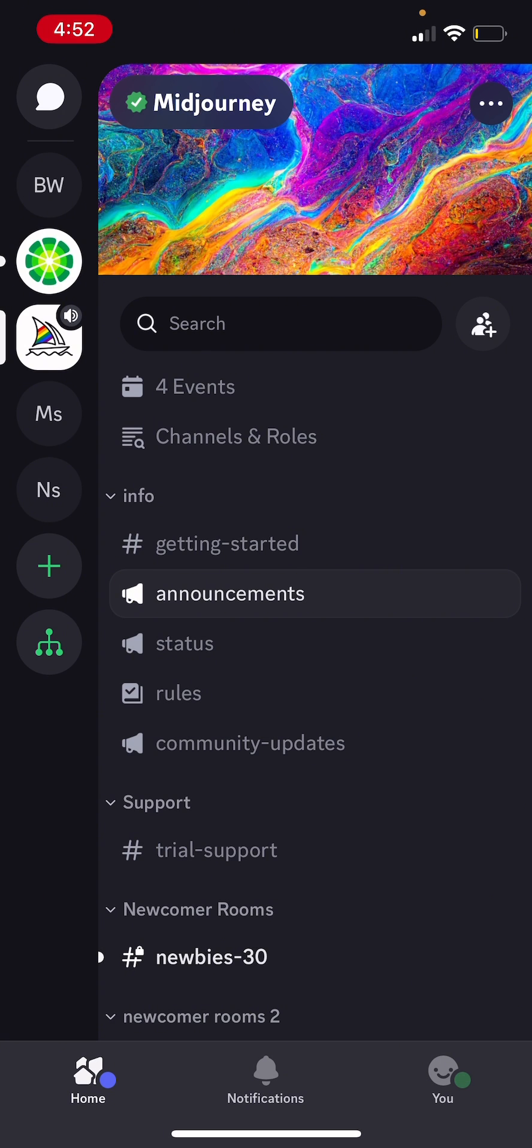Now there are two ways to use MidJourney on Discord. There is a public way and there is a private way. You can use it publicly by using it on the MidJourney server or you can add the bot to one of your private servers. So I'm going to show you both.